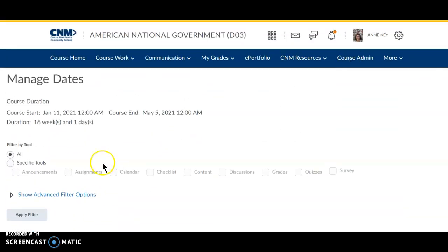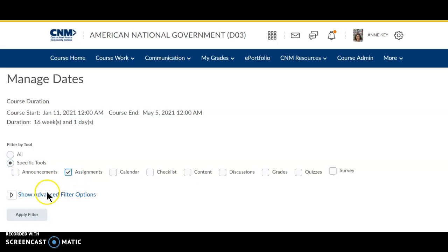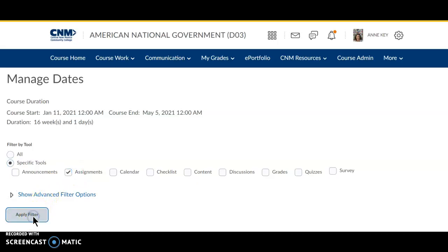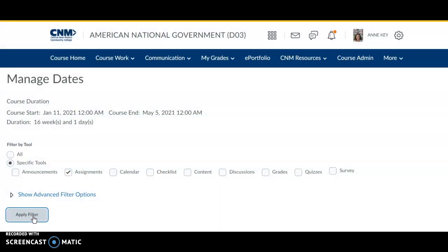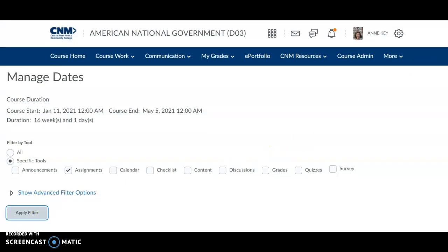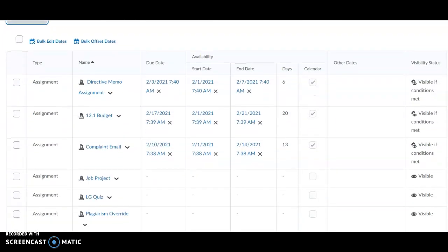If you want to move the dates for just the assignments, click Specific Tools, Assignments, and then Apply Filter. Now, only the assignments will appear here.